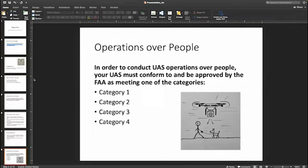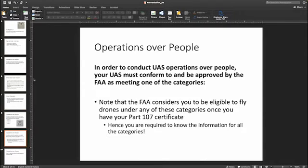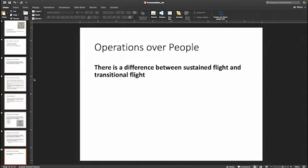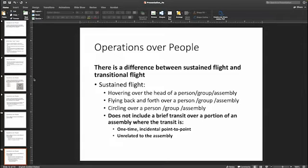Operations over people have four different categories of operations, very creatively named as categories one, two, three, and four. There's a little bit of terminology we need to cover before jumping into the categories. First, sustained flight versus transitional flight. Sustained flight means hovering, flying back and forth, or circling — the UAS is over people for an extended period of time. This is not the same as transitional flight, where you're transiting from point A to point B, you happen to cross some people or an assembly — that is not sustained flight.